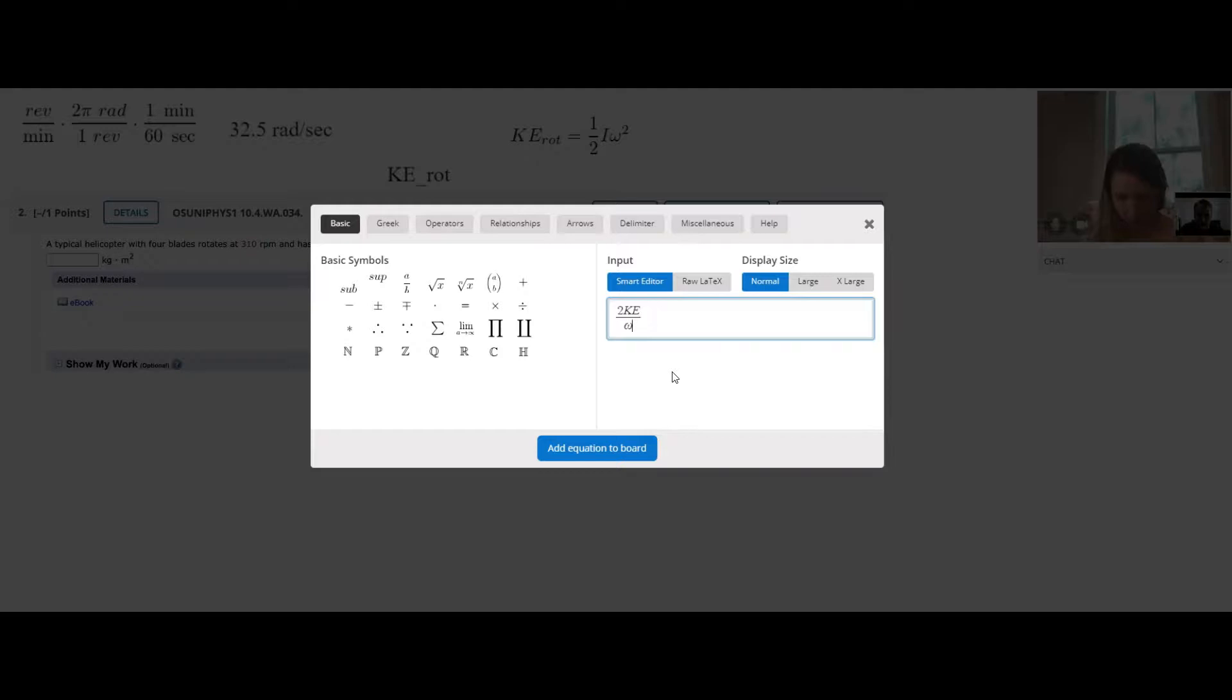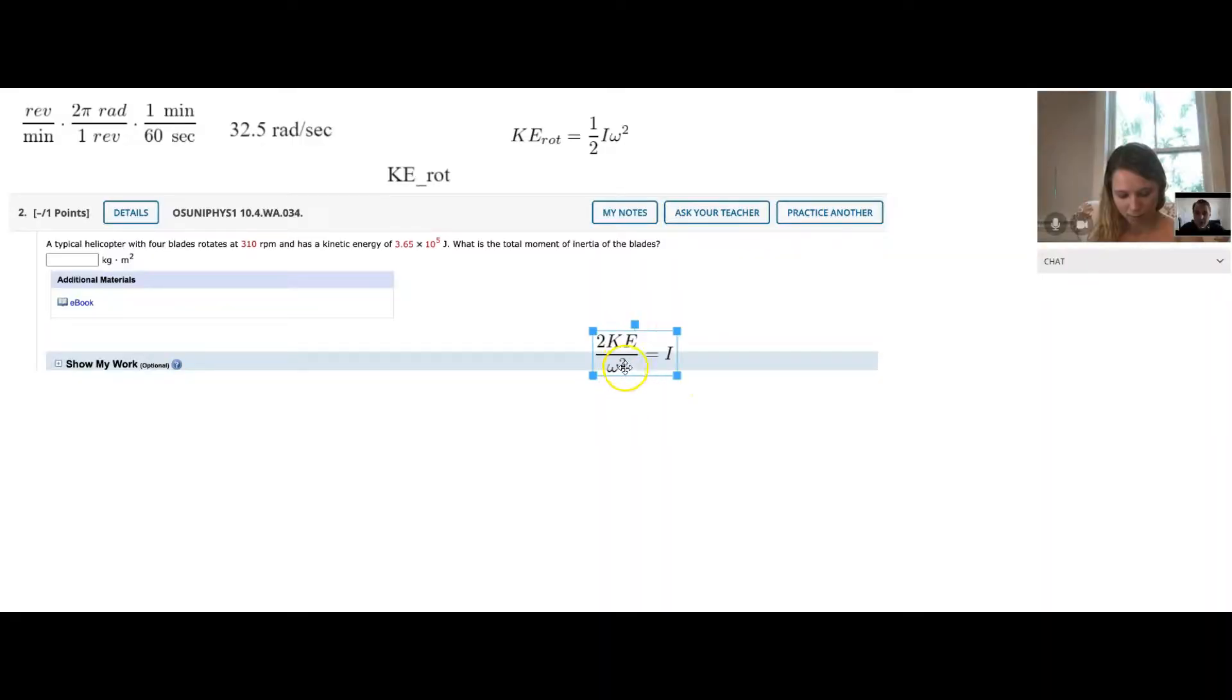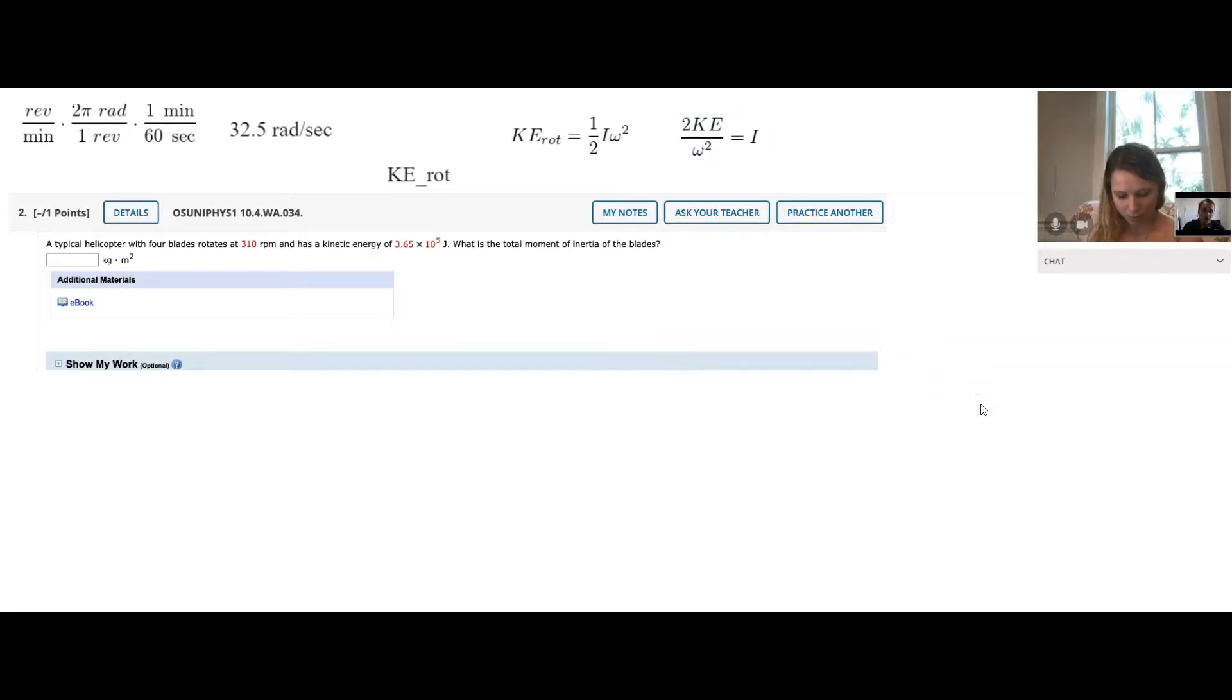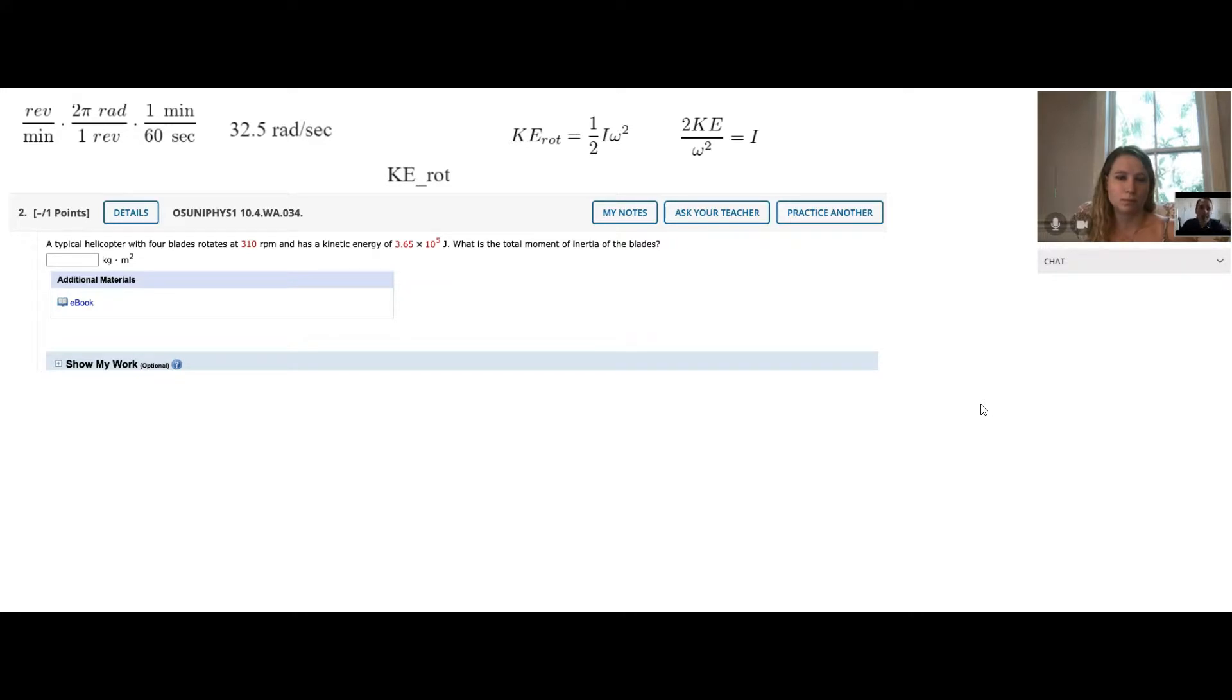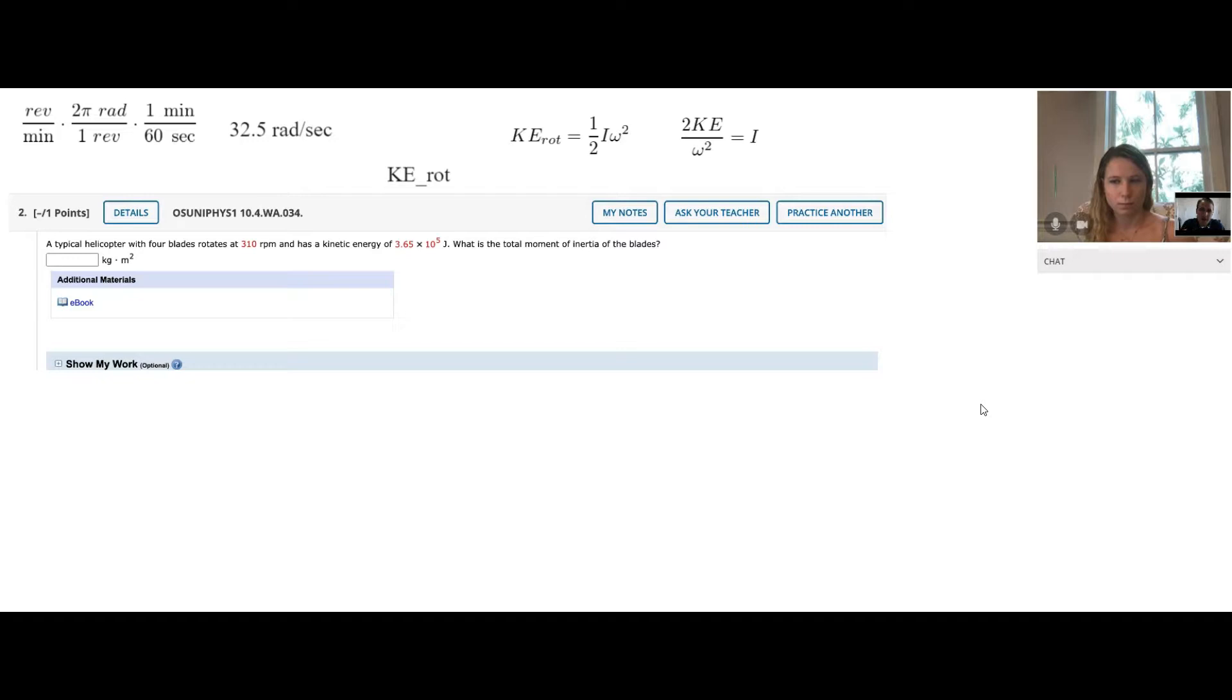My recommendation to you is to do the algebra like you see on the board - 2KE over omega squared equals i - before you plug into the calculator for two reasons. Number one, if part B says, what if the kinetic energy was this and the RPMs was this, you don't have to repeat the whole thing. You can just plug in new numbers to the same spot in your calculator.